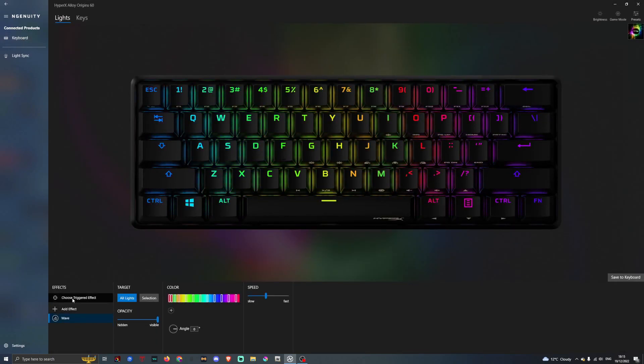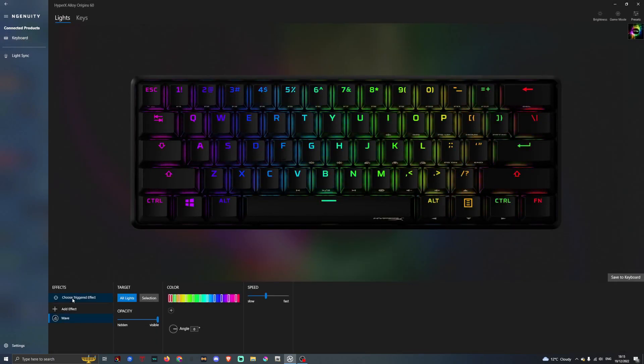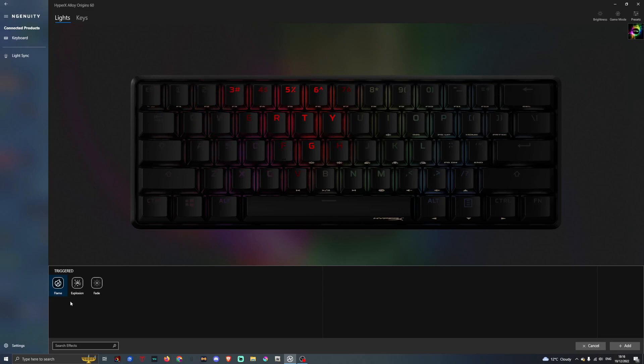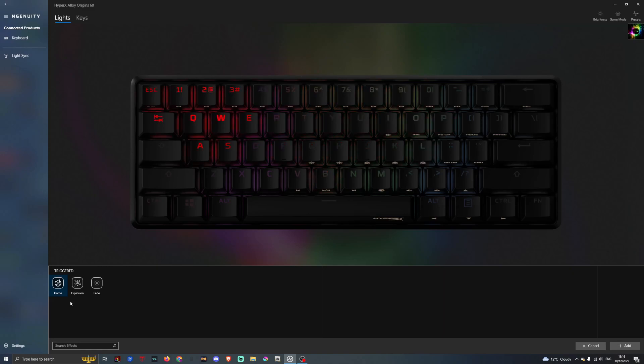As you can see here is your effects. You can choose triggered effect. So if you have flame, if I tap the keyboard here, the triggered effects are basically when you're using the keyboard, it will trigger the lighting to come up. I'm tapping it now in certain spots where I click, it will light up.